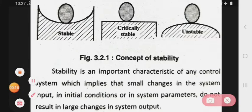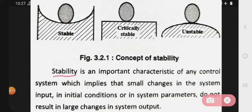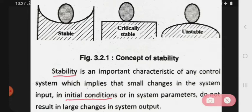Stability is an important characteristic of any control system, which implies that small change in the system input, the initial conditions, or in a system parameters do not result in large change in a system output.